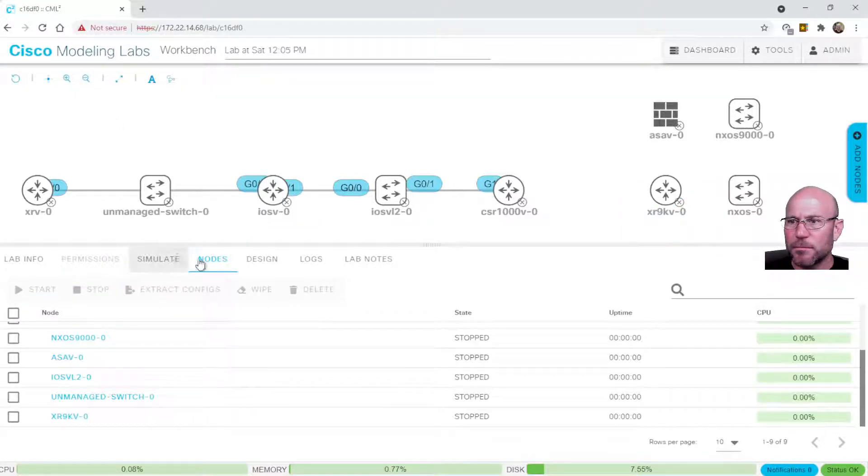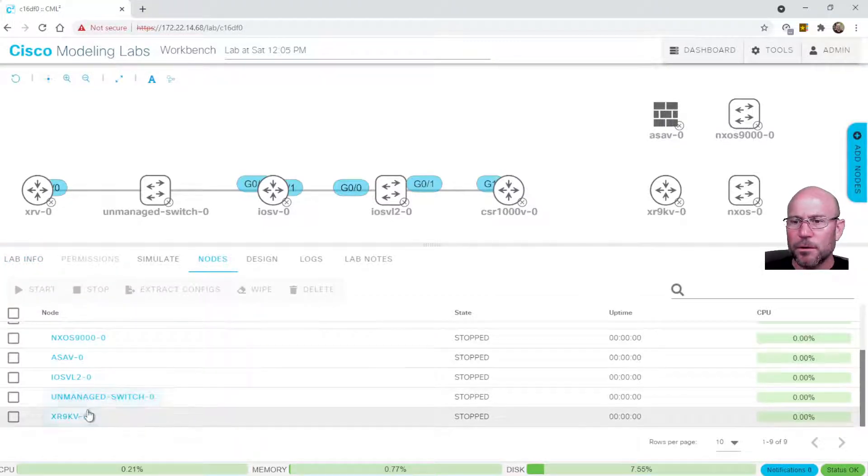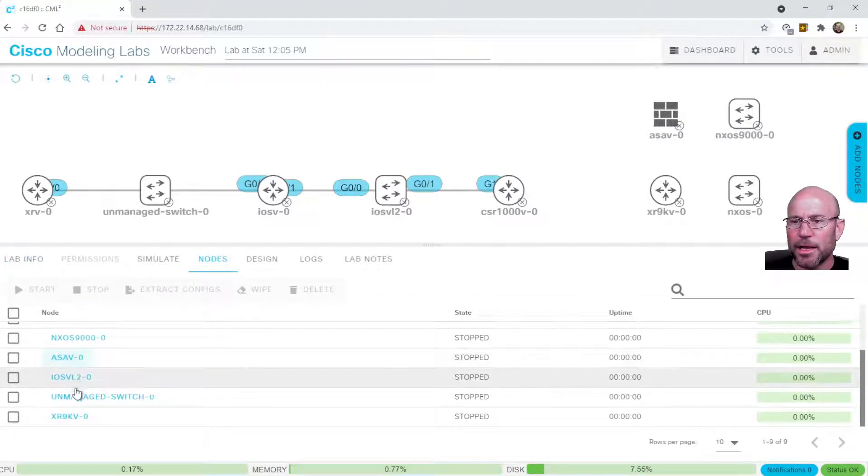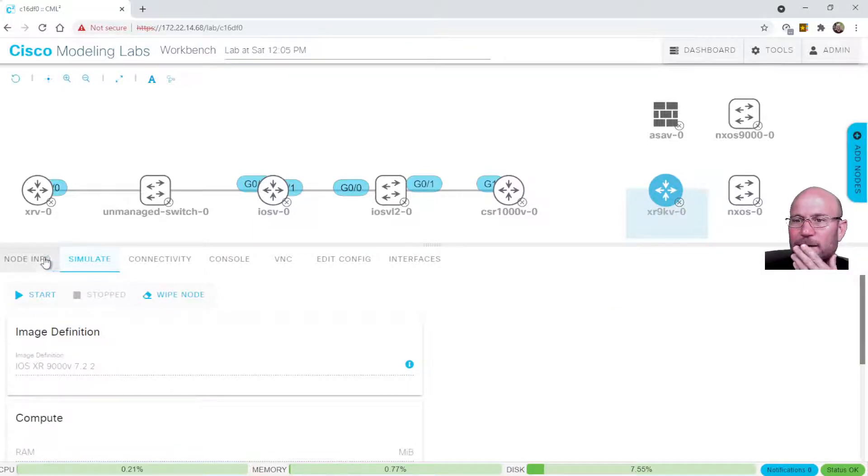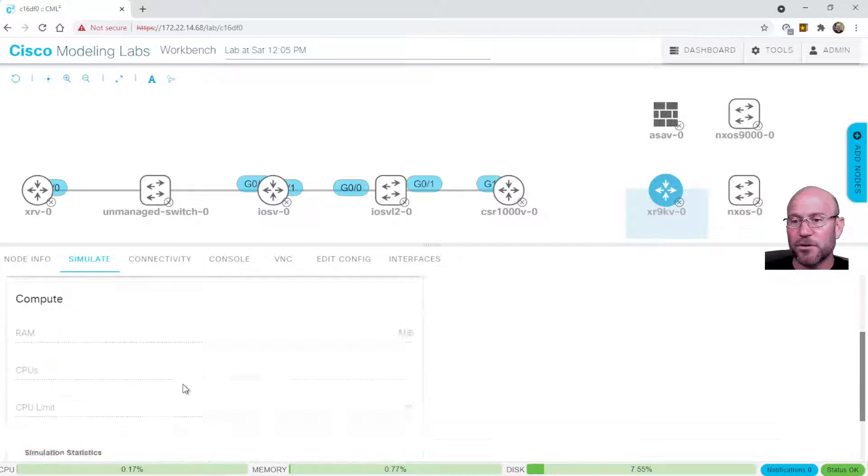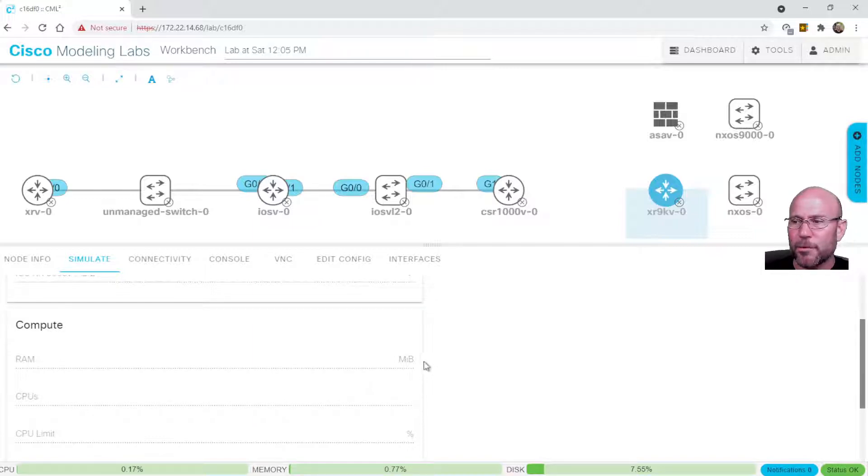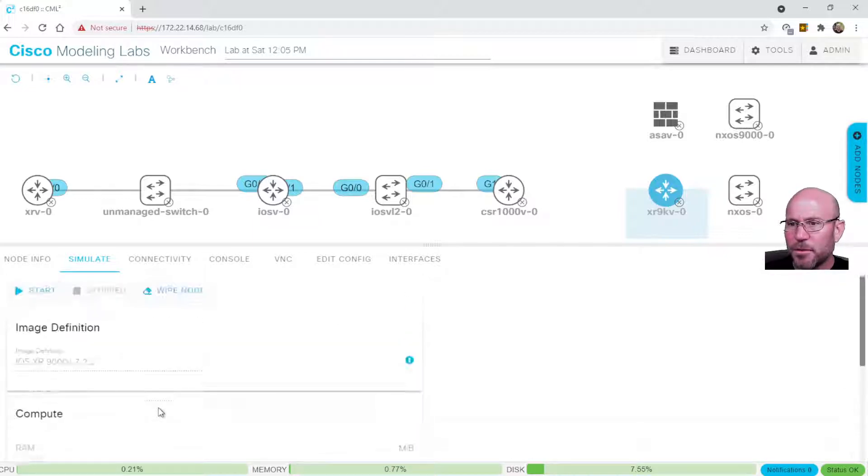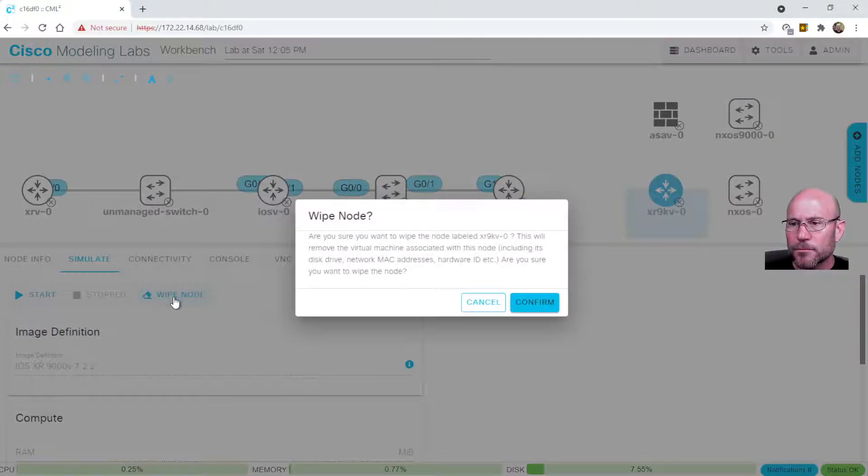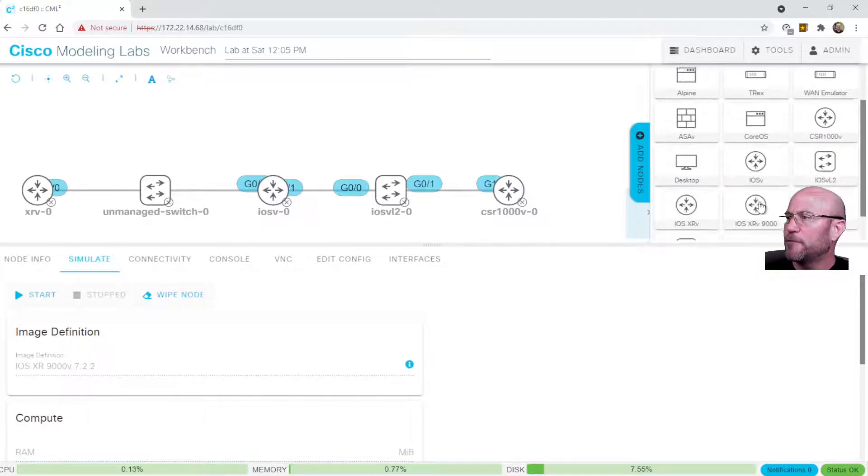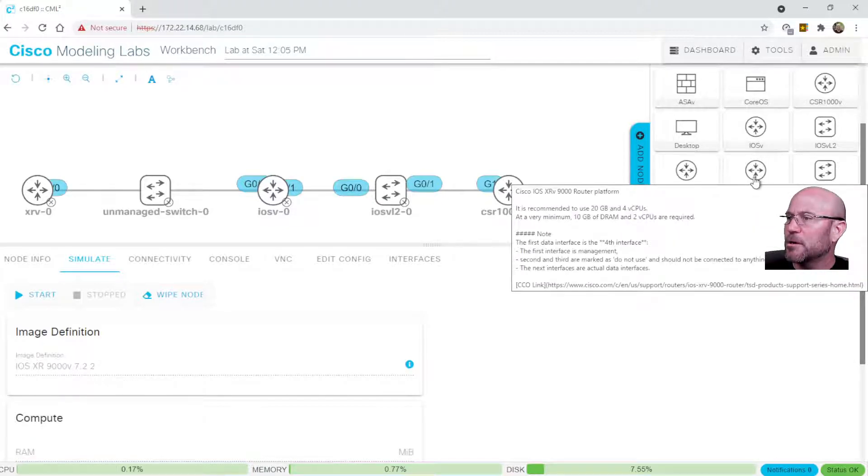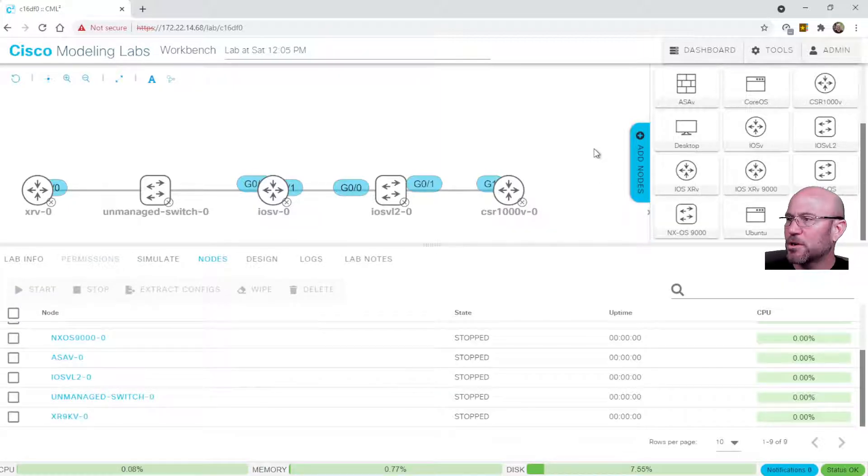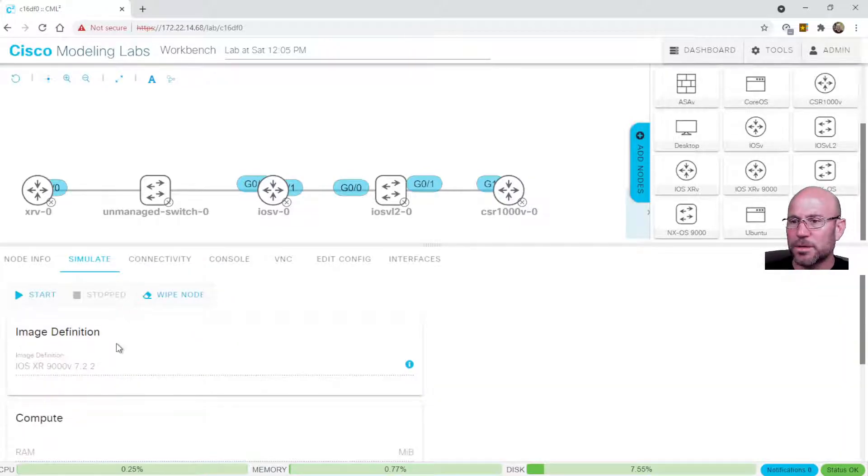Click on the white space. You now will see a list of your nodes. Click nodes here. Go down, scroll up or down, find XR9KV, otherwise known as XRv9K. Click on it. And right there under simulate, you see image definition. You see that it's going to run XR 7.2.2, pretty recent version there. When you go to add nodes and you float over iOS XRv9000, it tells you it's recommended to run 20 gigs and four virtual CPUs. I'm going to show you what it's currently got. Remember, 20 and four. 20 gigs and four virtual CPUs.